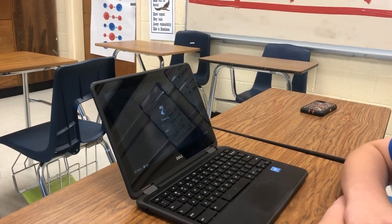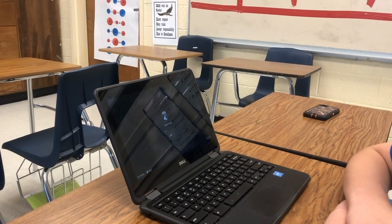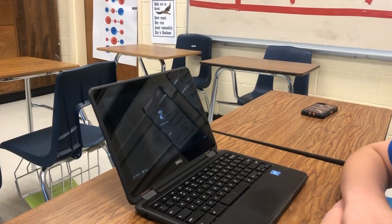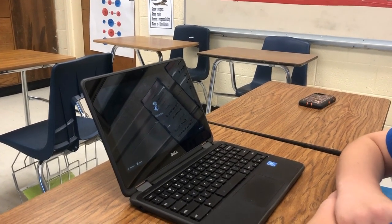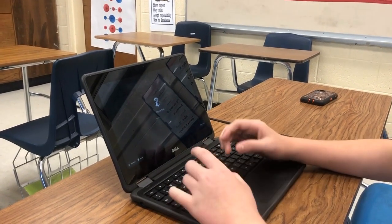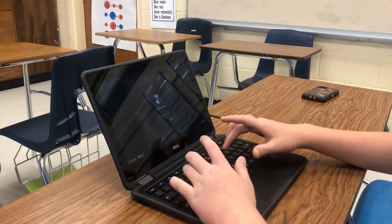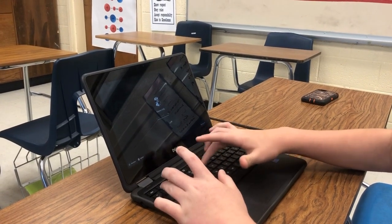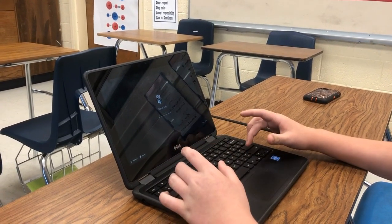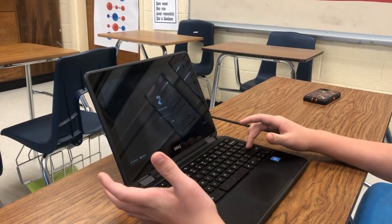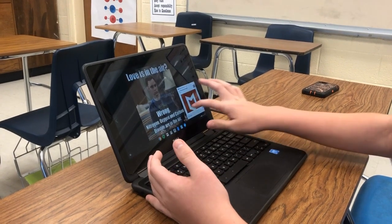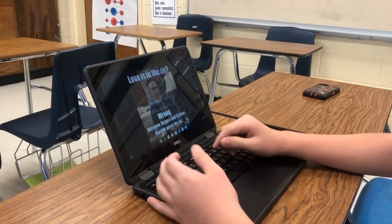When you first turn on your computer, is this the screen you get? So you type in the password, which for every student should be their first name and their lunch number — they should tell you that — and then you'll come up to their home screen.